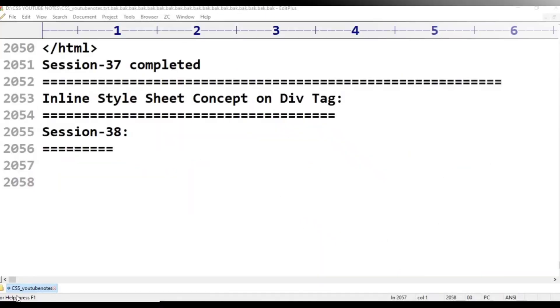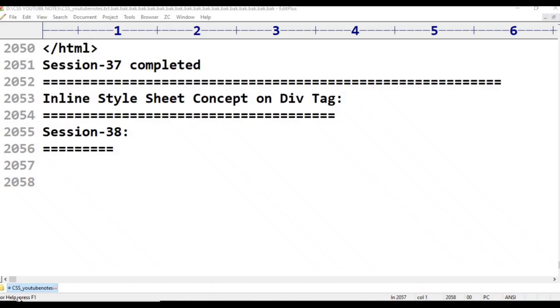Hello viewers. Welcome to Telugu's Kit Tutorials. This is CSS Cascading Style Sheets - Inline Style Sheet Concept on Div Tag, Session 38.